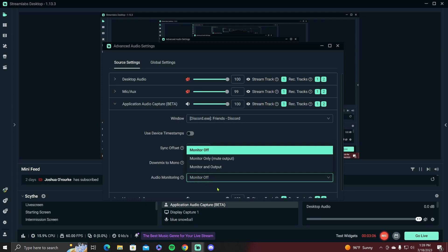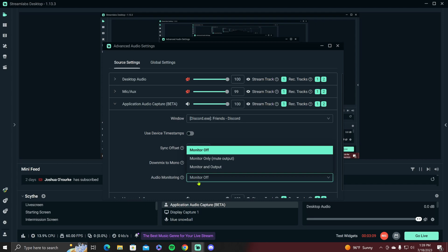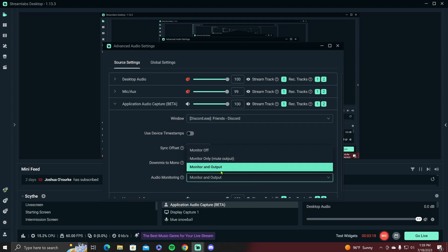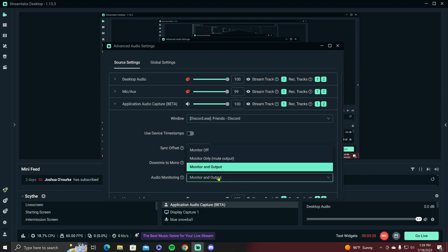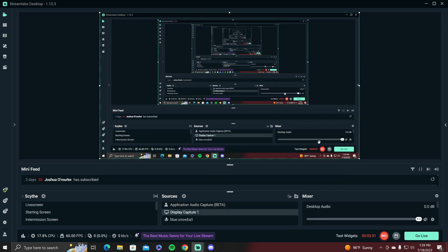And then if you want to be able to hear your Discord people in your stream, if you want to listen to your stream and hear your Discord people, you want to change Monitor Off to Monitor and Output. And that's how you do that. And then you just click out of this and you're good to go.